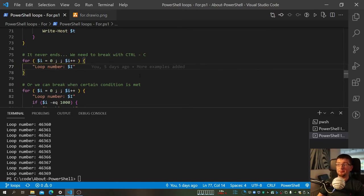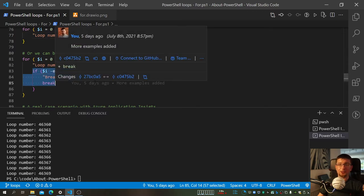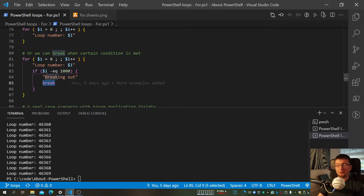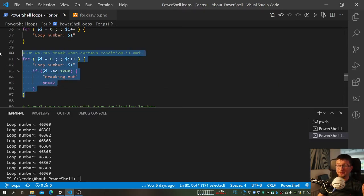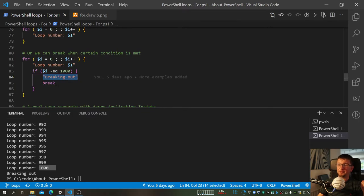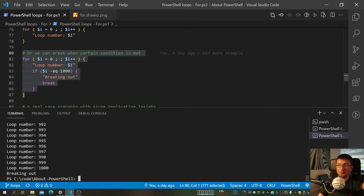We don't always know what the exit condition might be — sometimes there is no way to foresee it. So what we can do is specify the condition inside the loop using the break statement. As you can see, it's the same case as before with no condition, but here I have: if this is equal to 1000, then we're going to break. 'Break' is a special word in PowerShell that literally tells the loop to stop right now, hold your horses. So when we run this — boom — we get to 1000, display the 'breaking out' statement, and then it broke.